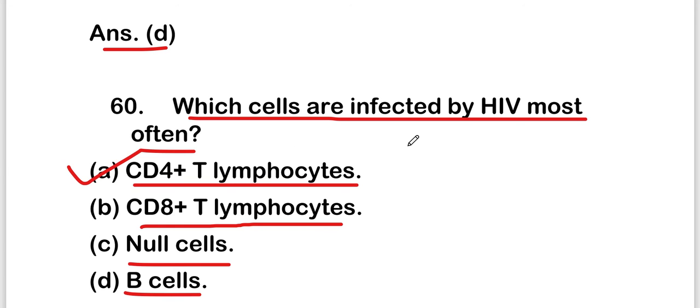So these are all 20 MCQs on virology or viruses in this Part 3 video. Thank you for watching this video.